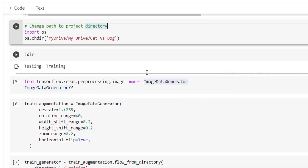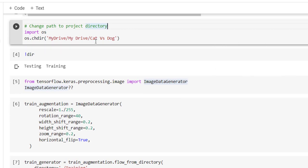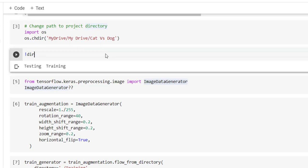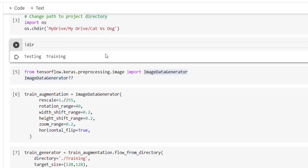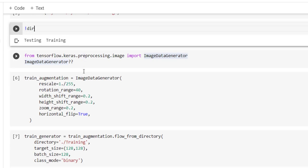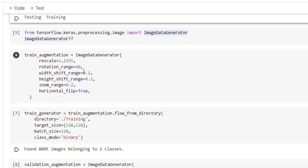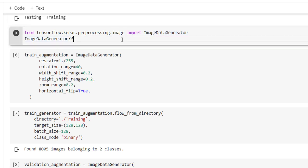If we are using exclamation mark dir, we are getting training and testing. Correct. Now we want to perform preprocessing on the image.